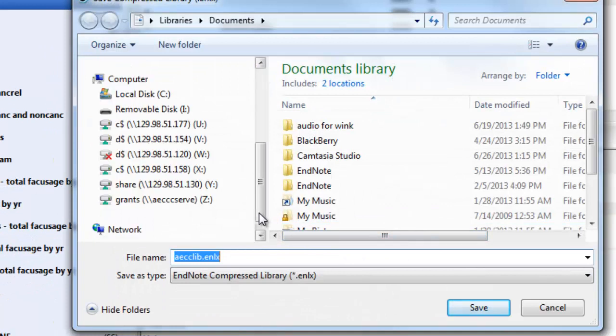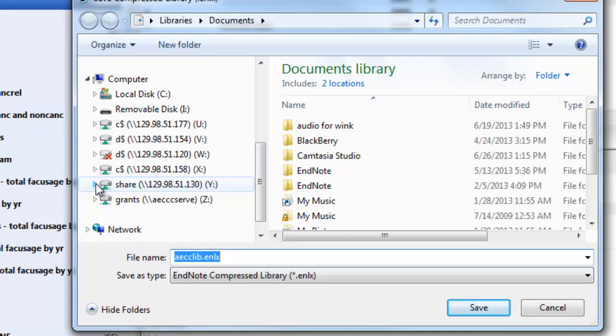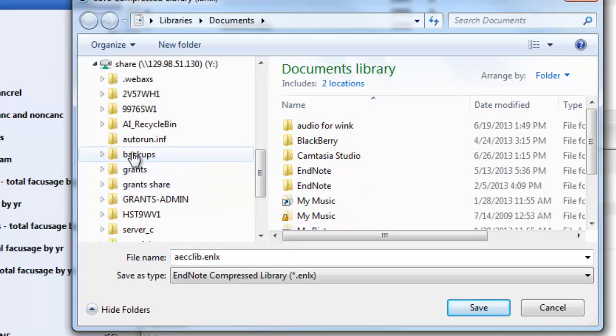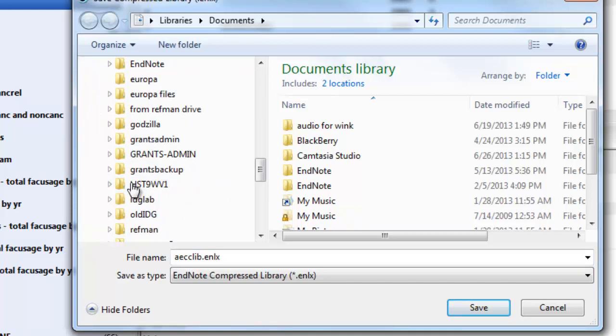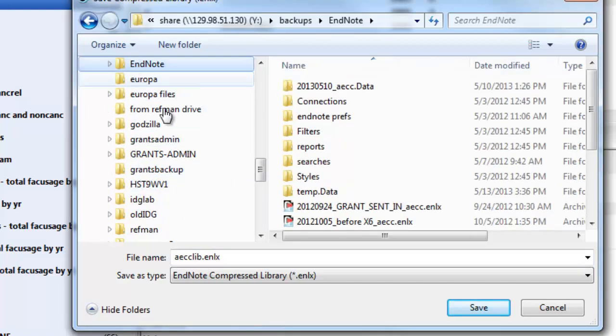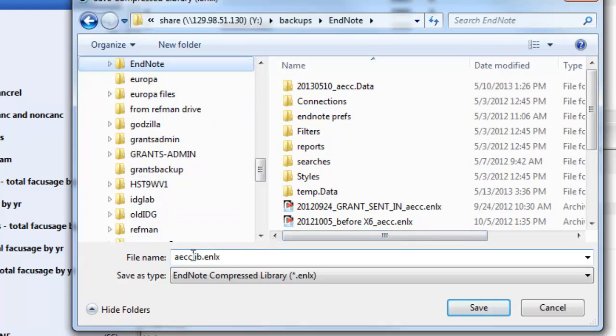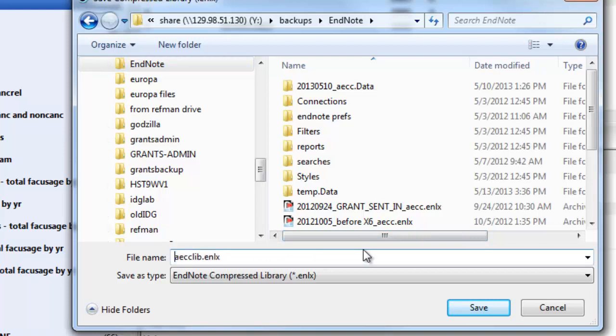Choose where you want to save the library. Give it a name that means something to you and that will designate when or where it was saved.